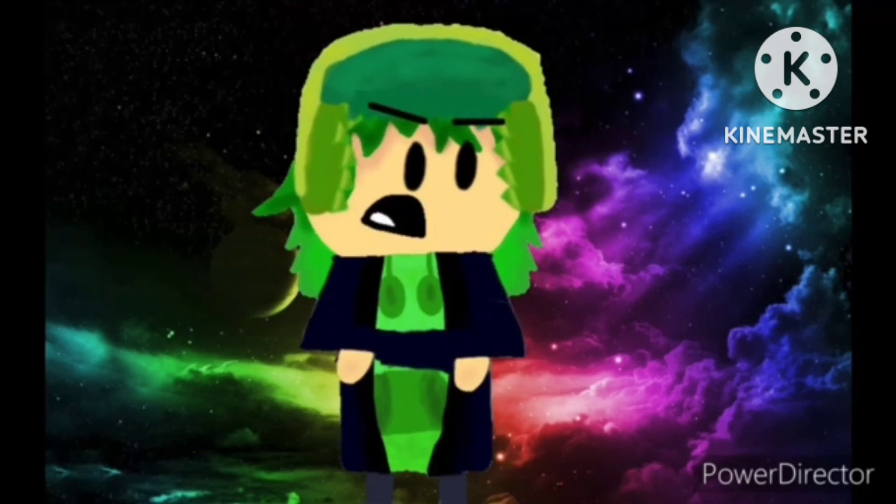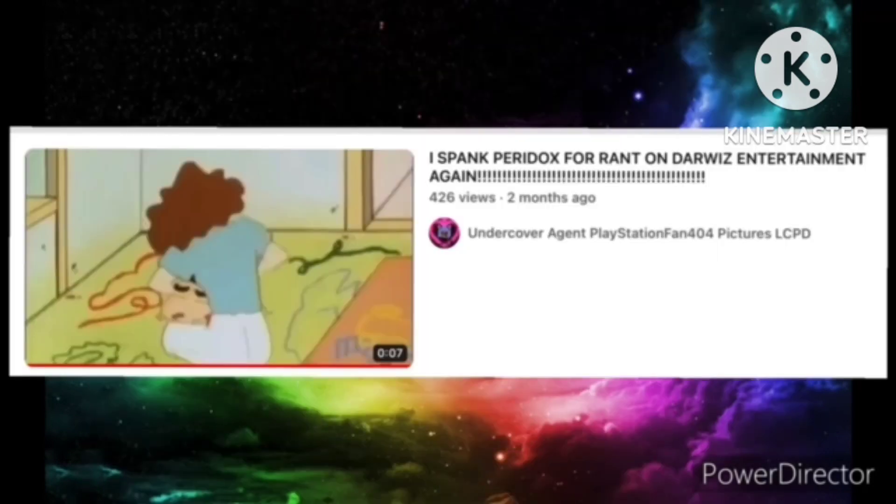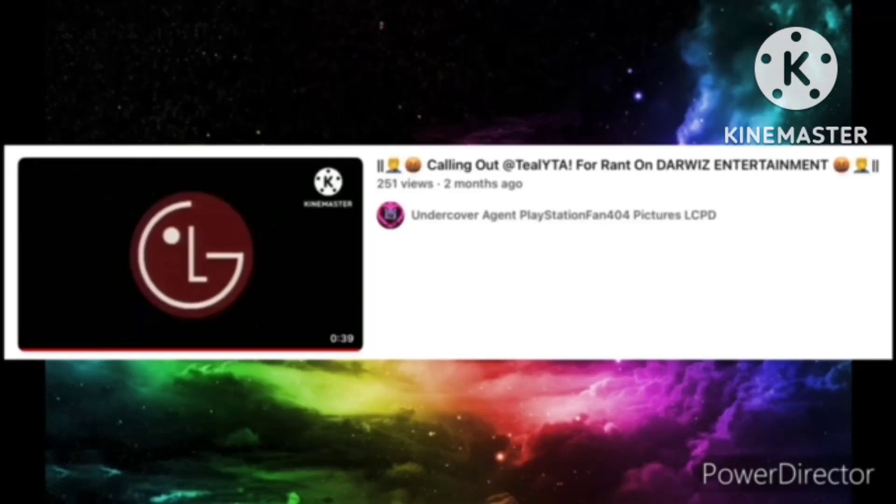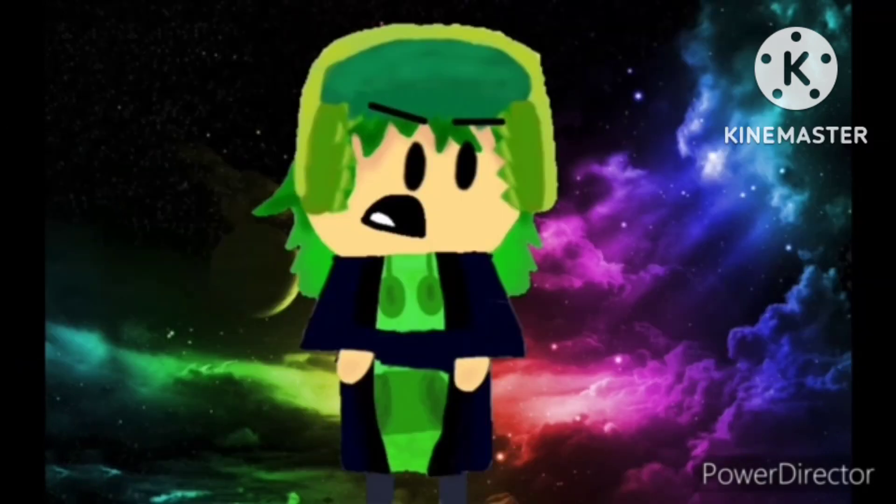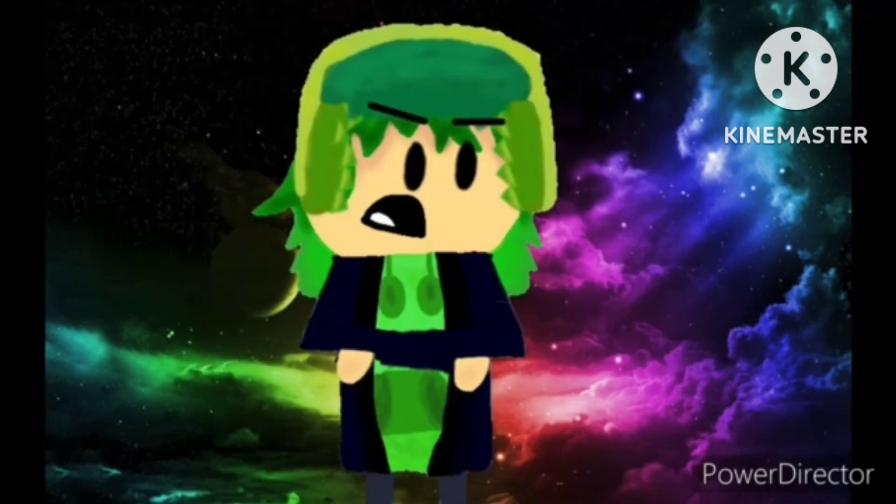Well for one, he's racist, he criticizes other people's opinions, and three, he literally can't handle criticism himself.